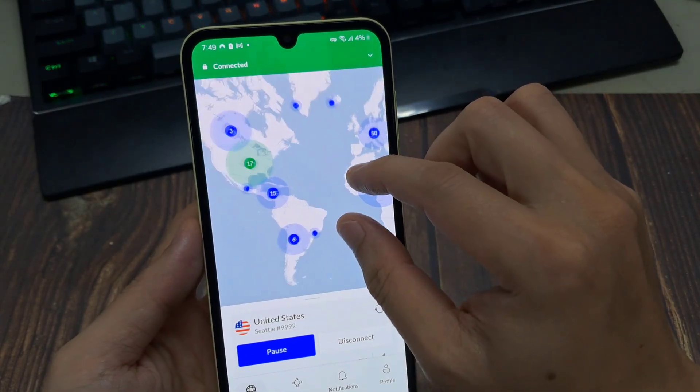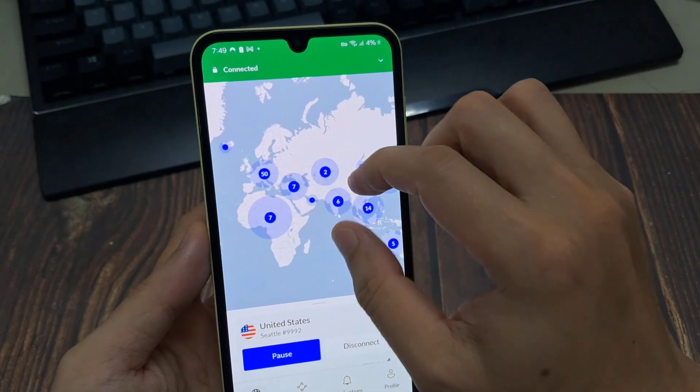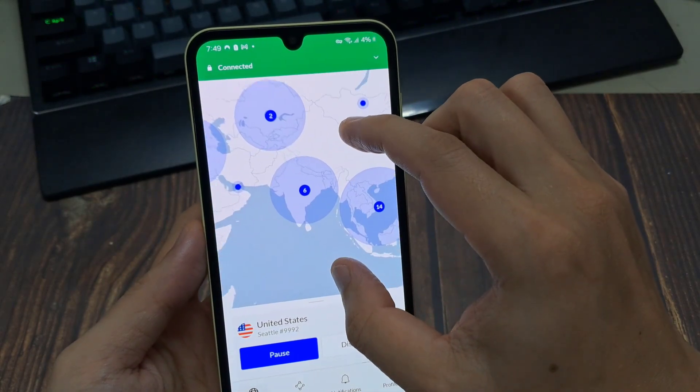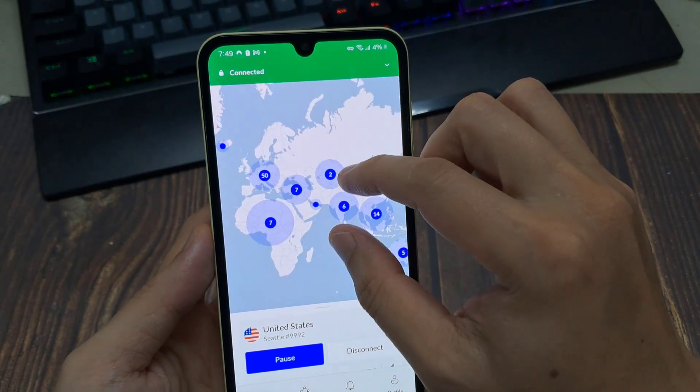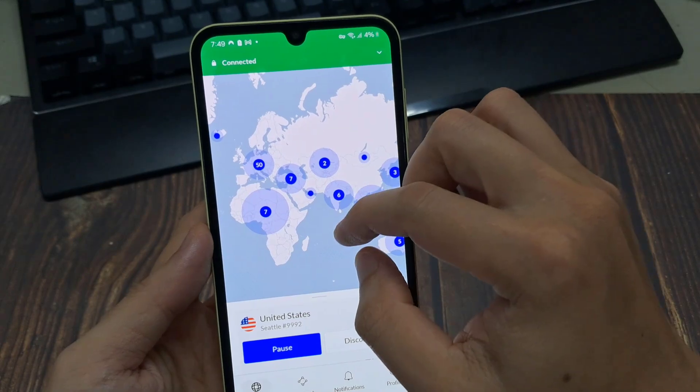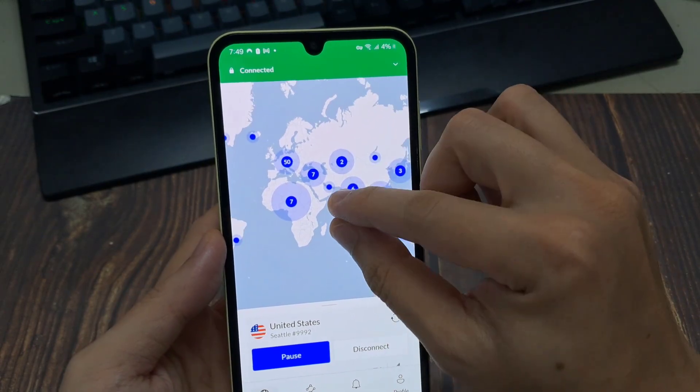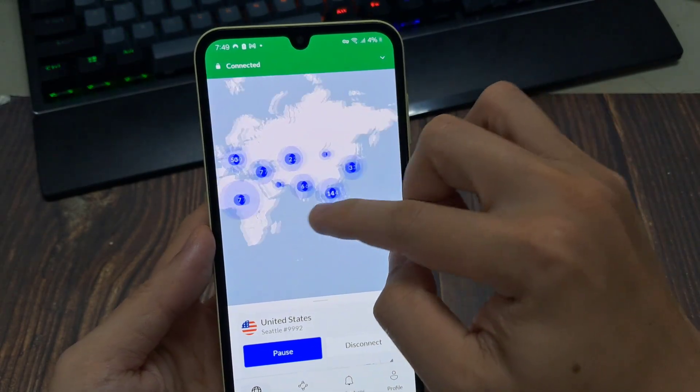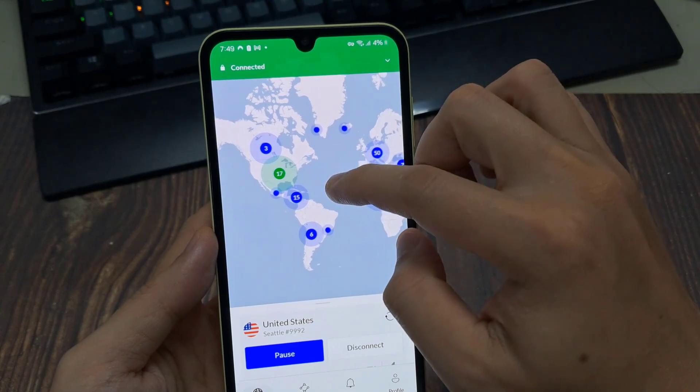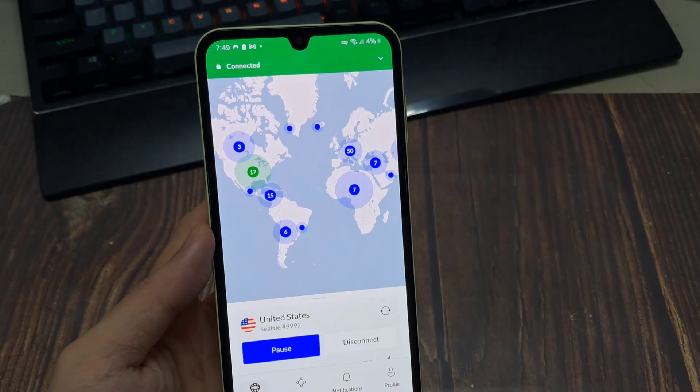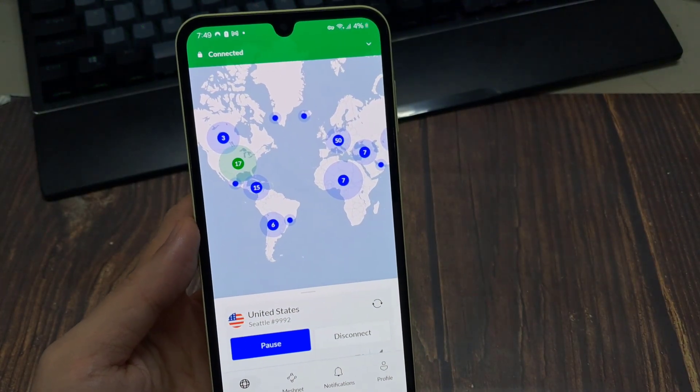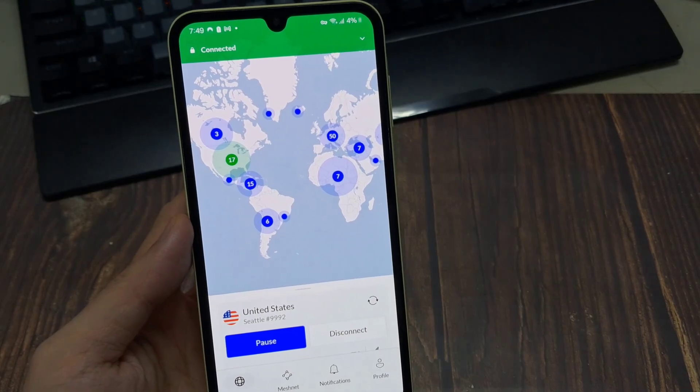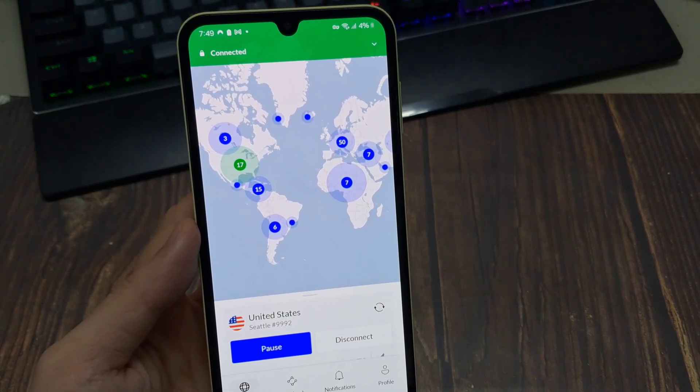Now with the app open, the first thing you'll be greeted with is a map of the world and you can pinch to zoom in and out just like most other map applications. And it shows you visually all these different location icons that simply represent the different countries that NordVPN is available in or has a presence in. It's not the amount of servers, but the amount of countries.